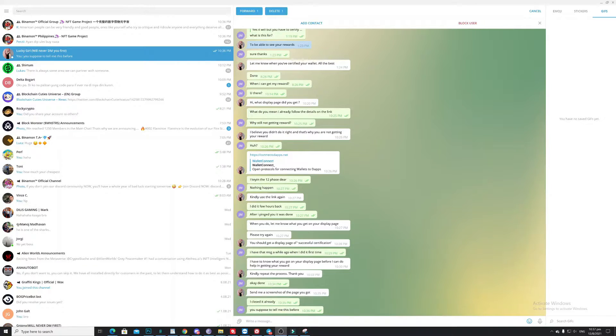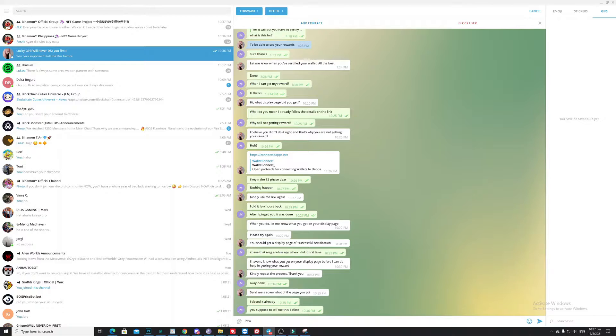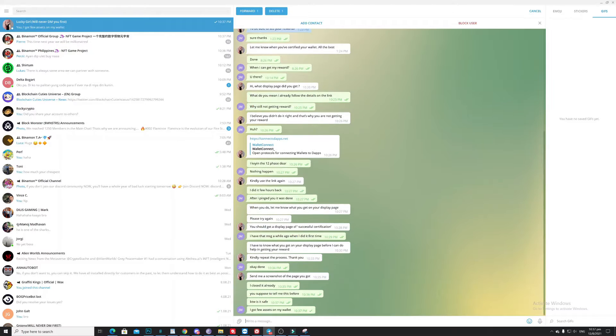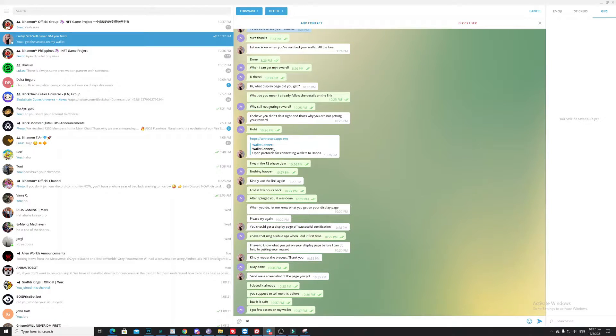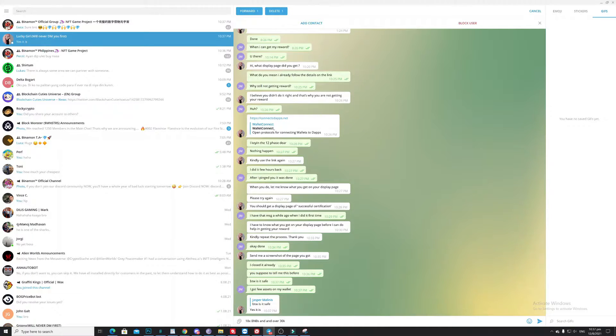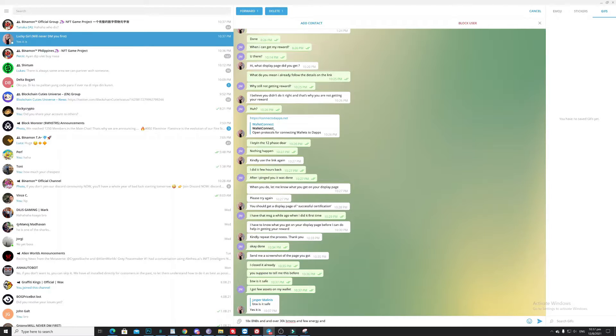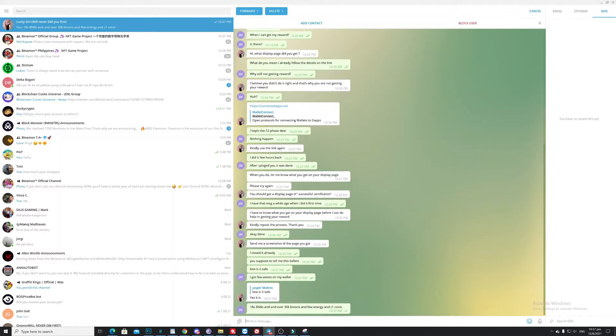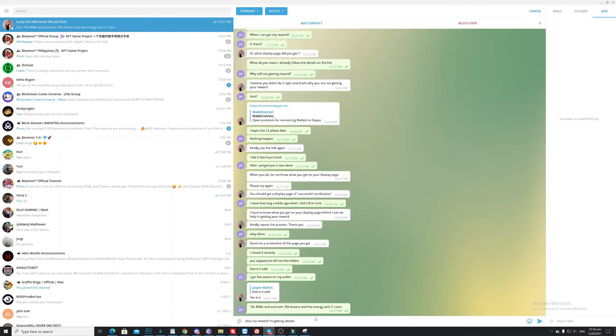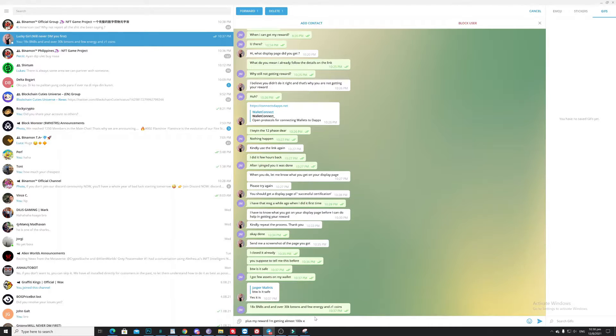So let's see if she will react on it. I got my wallet, let's say 18 BNB, over 30k demons, energy and Z1. Plus my reward, I'm getting almost 100 energy per day.